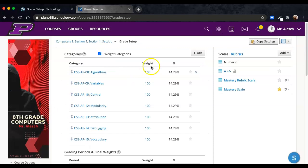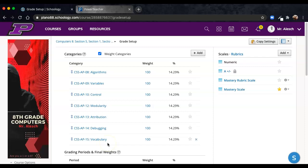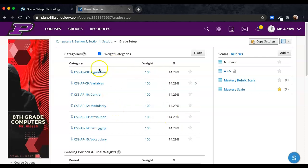Make sure that you've already added your categories that you're going to score your grades with this year. In this example, each of these categories represents a standard that I'll be reporting on. Once you have your categories added and the weights set up...